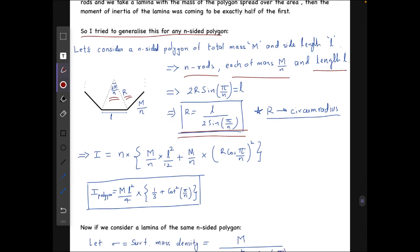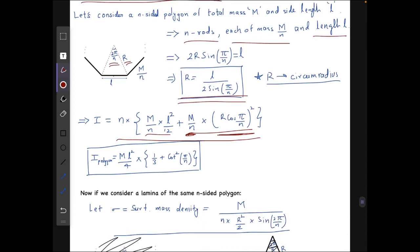The moment of inertia for this system — the polygon loop — works out to n times (m/n) times l²/12 (moment of inertia of a rod about its center), plus by the parallel axis theorem m times d², where d is the distance from the axis to the center of each rod. This gives the moment of inertia of the polygon loop as I_polygon = ml²/4 · (1/3 + cot²(π/n)).